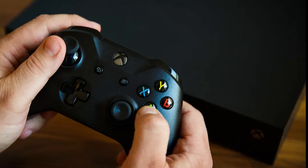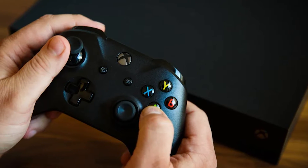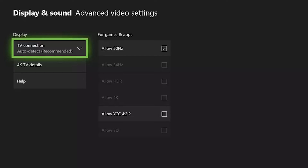Fix number two: disable the Allow 24Hz setting. If your Xbox One shows a black screen when it begins playing a Blu-ray disc, changing its video mode to disable the Allow 24Hz option may fix it.